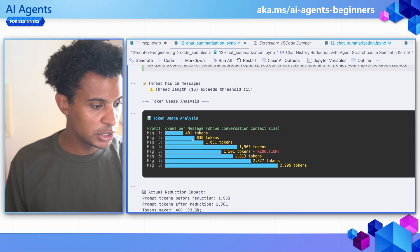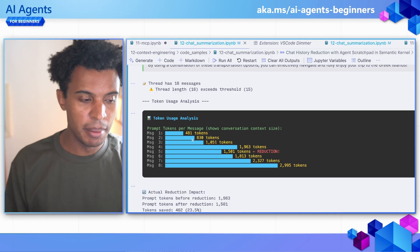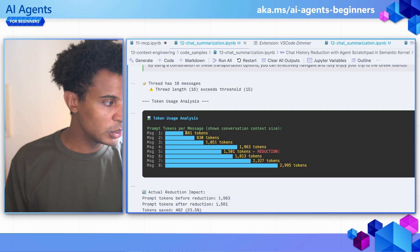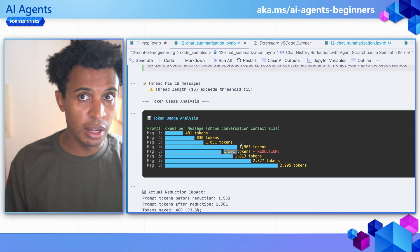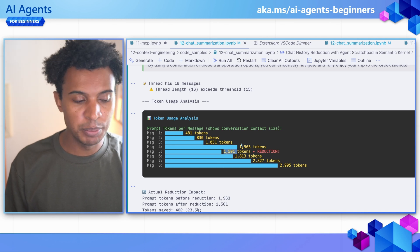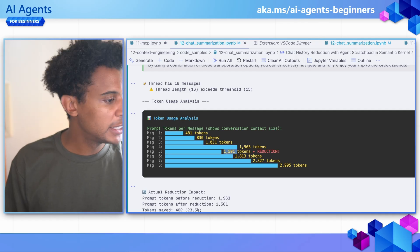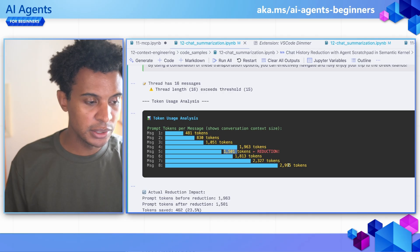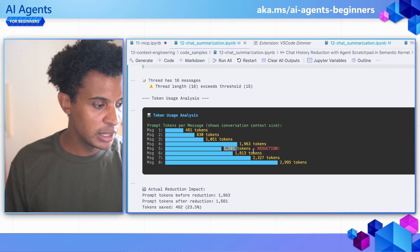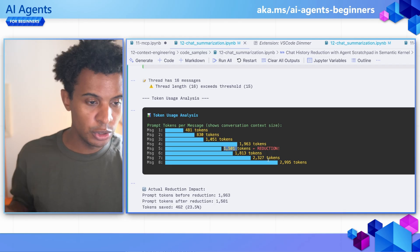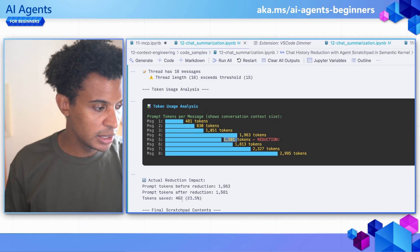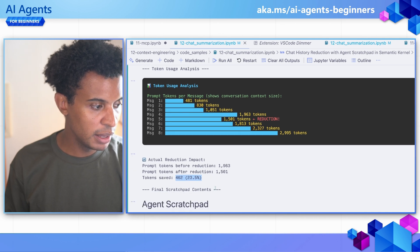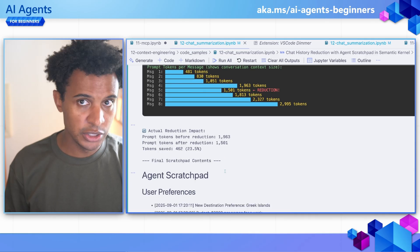What I wanted to show you — and what I've added into the notebook — is what this reduction is actually doing. You can see as the conversation goes on: we have 481 tokens, 830, we hit 1,000, nearly 2,000. And then we do some reduction and get down to 1,501. You can look at this from a purely cost-saving perspective, but we're also making sure the context is well-managed. This is clearly not getting close to the context window sizes these models have, but it's something to consider when we talk about context engineering. You can add more inputs and see how many times the context gets reduced. You'll see the reduction amount and the tokens saved — 23.5% — showing the before and after effect of that action.